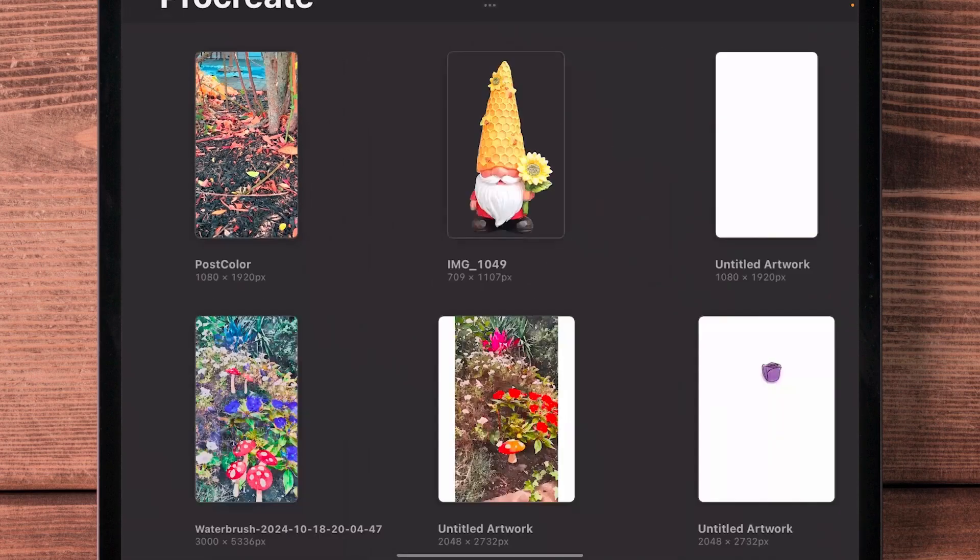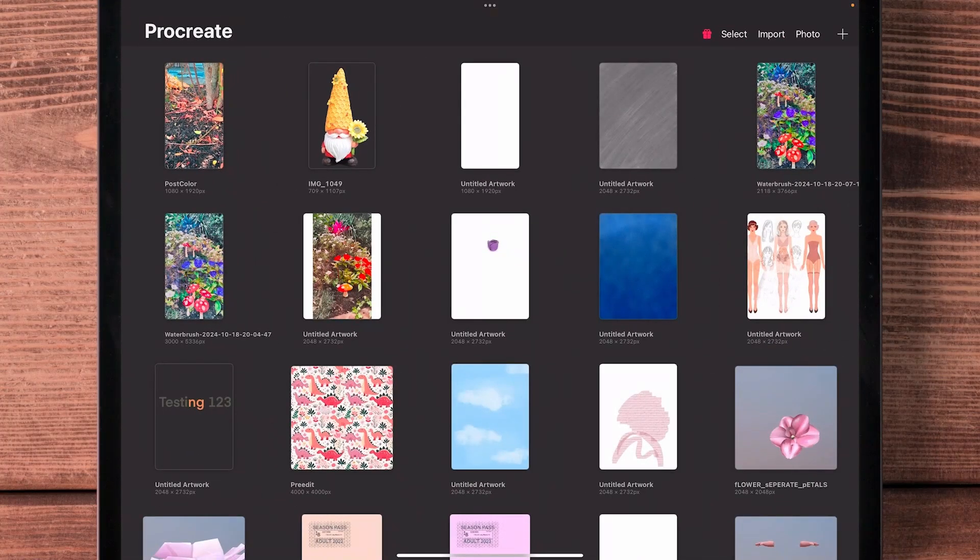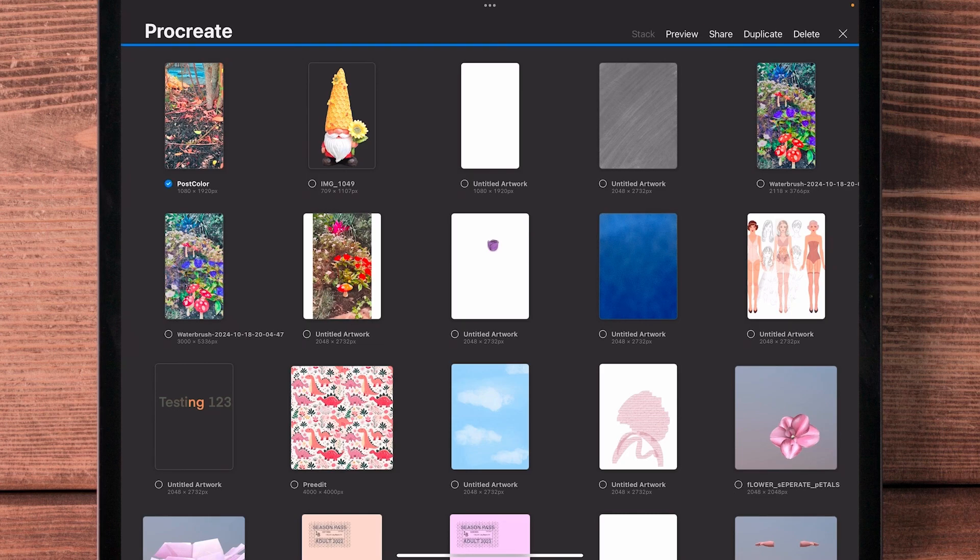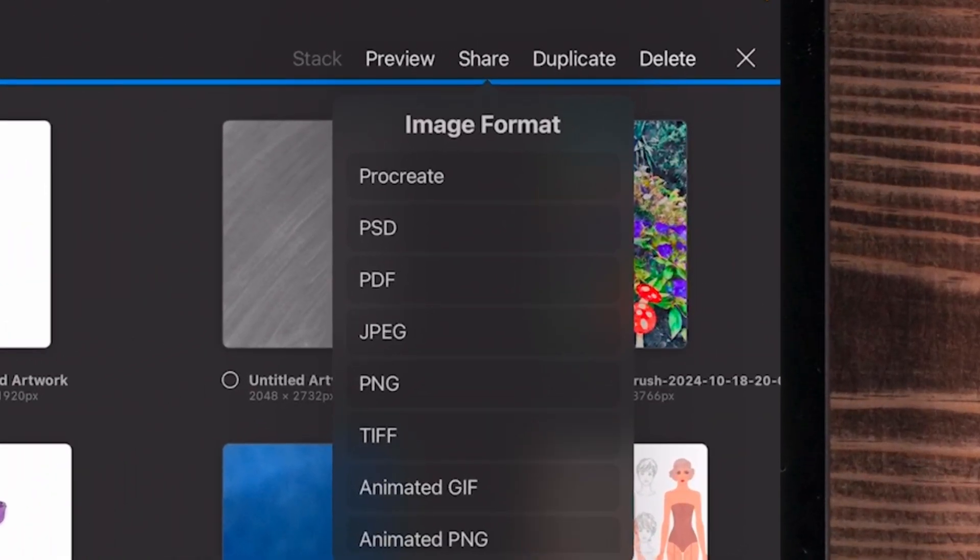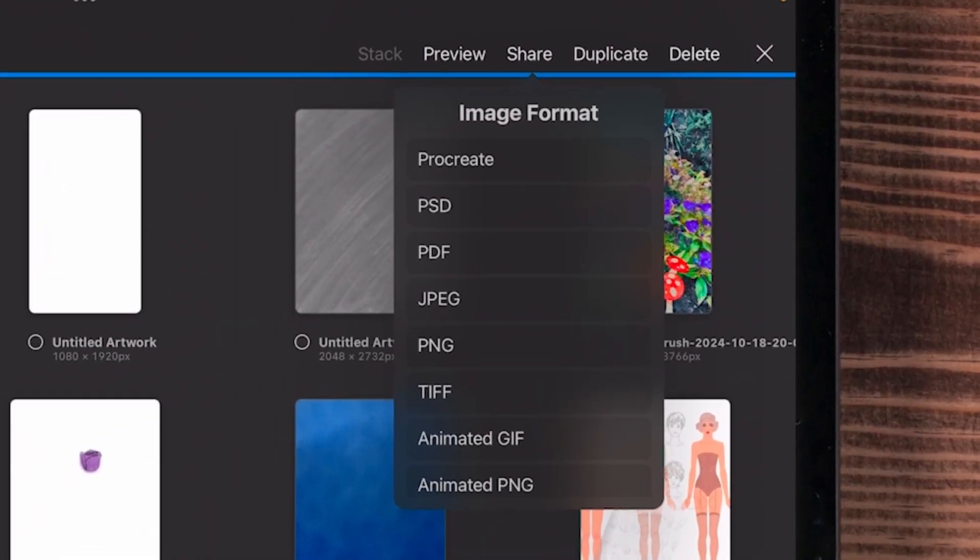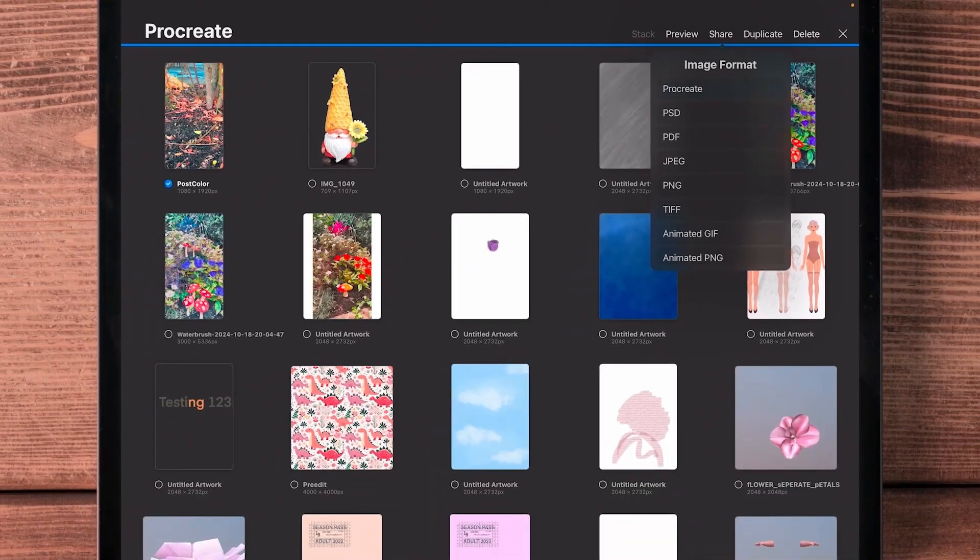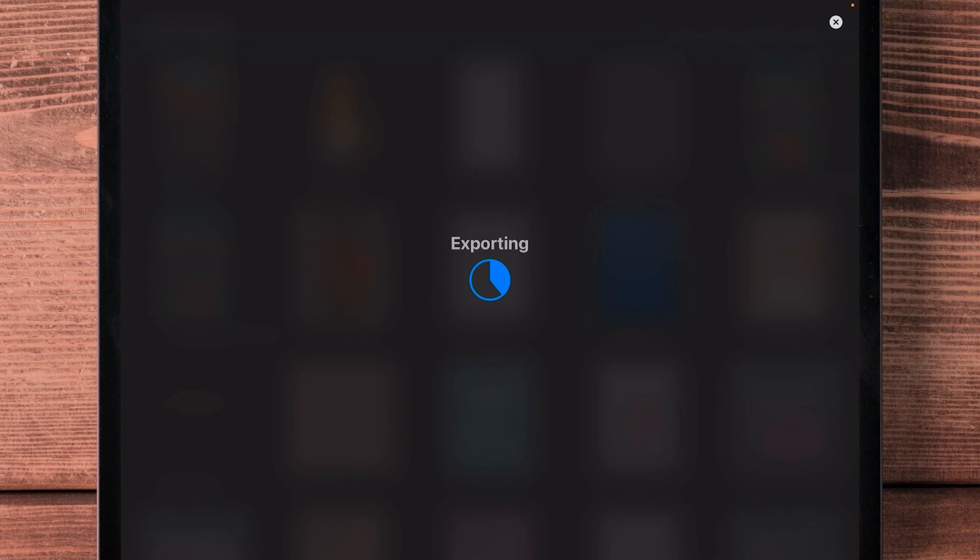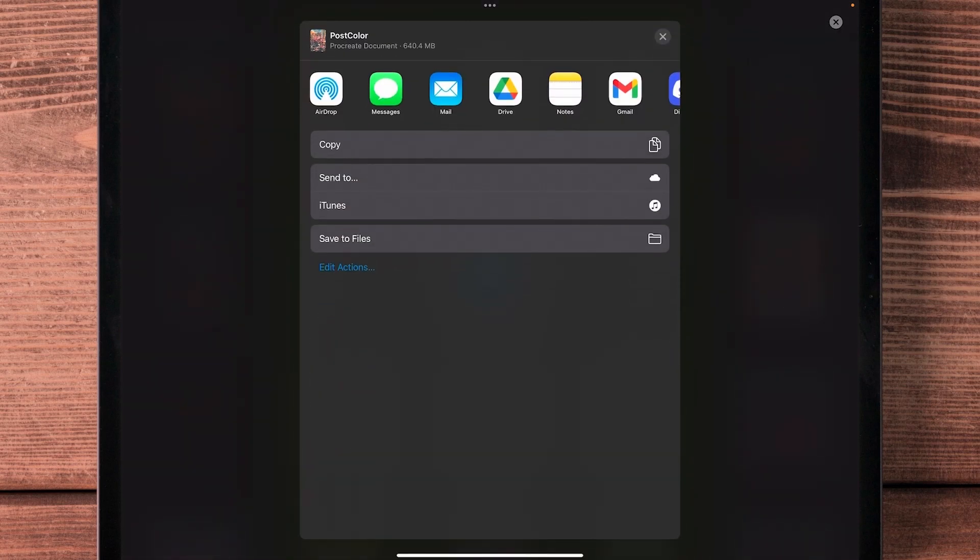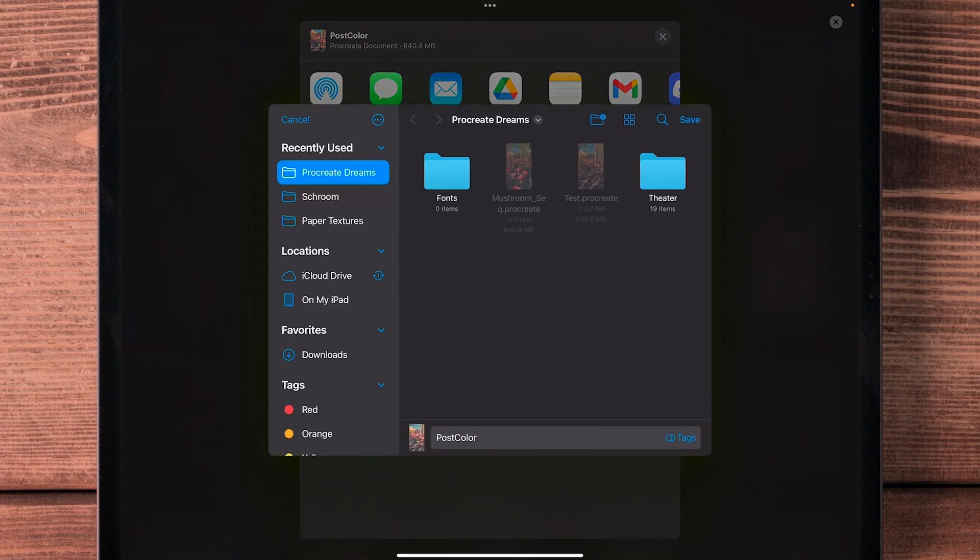And then share, and you're going to share it as Procreate, not PSD, not JPEG, Procreate. So it makes sense because we're taking it into another Procreate product. So just takes a second to export, perfect. And then you save it to your files. I made a Procreate Dreams subfolder here. I'm just going to call it test two, save.